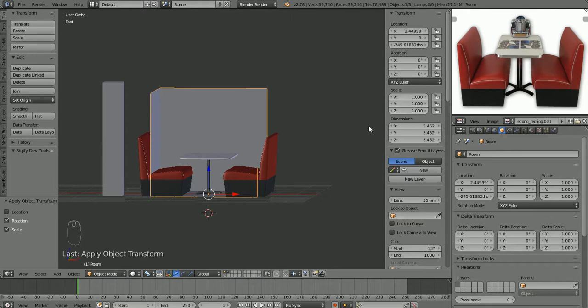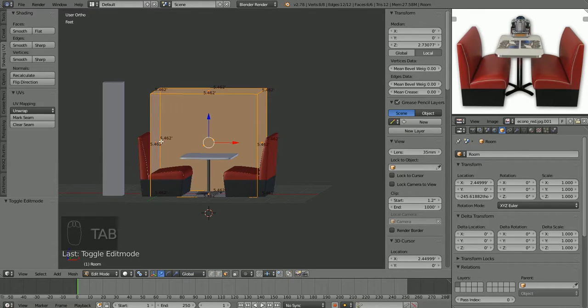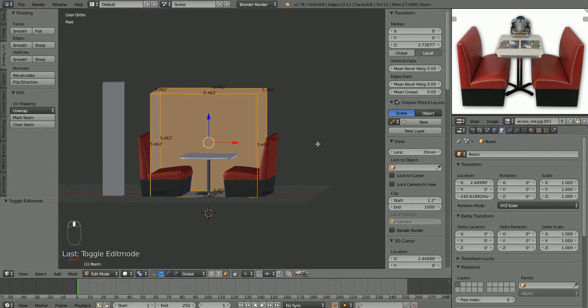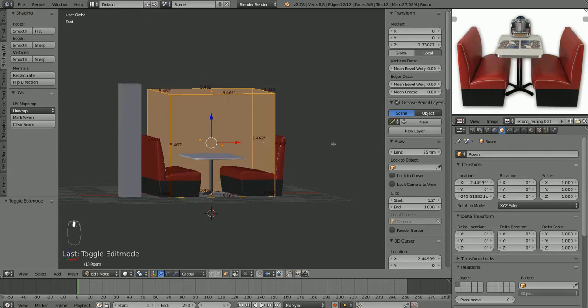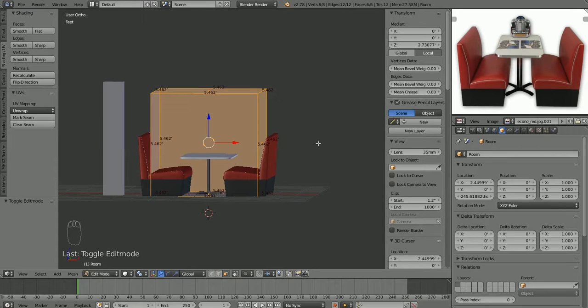All right. So our scale has all gone back to 1. So now if we tab back into edit mode, we'll see now that it's showing that our walls are 5.4 feet. So we know everything is displaying correctly now, right? When it comes time to do the actual materials and texturing, we'll have to apply the scale to all our objects before we actually do that.